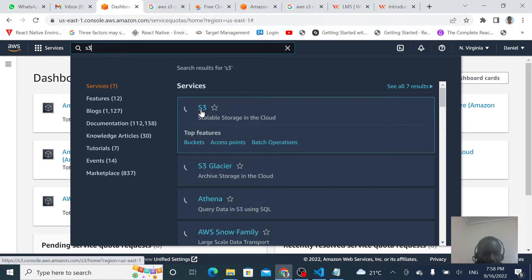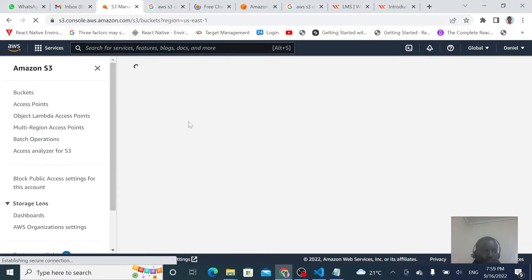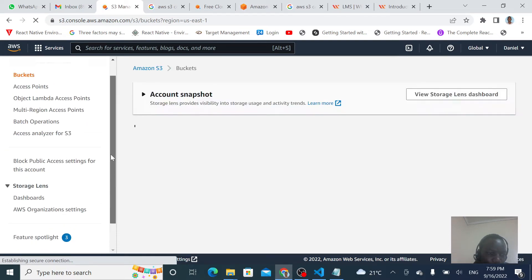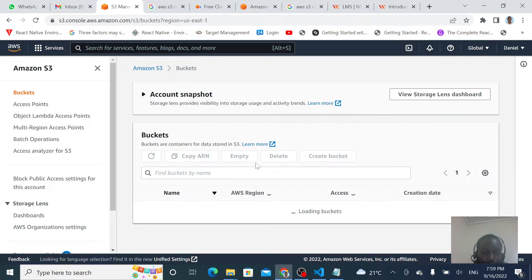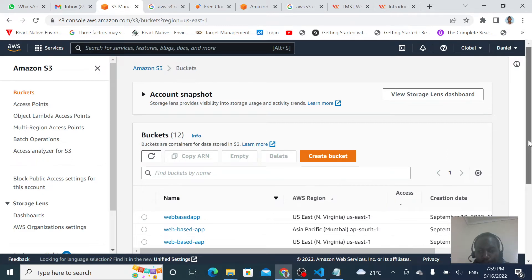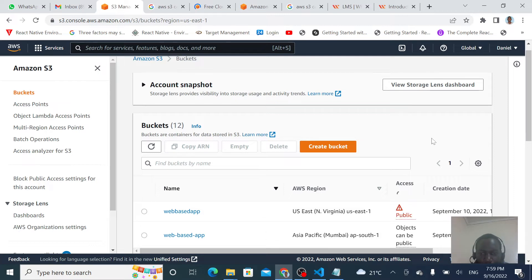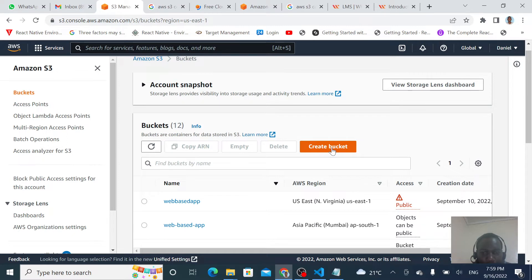We are going to use this service to save our objects. Our AWS S3 platform tab is now open. I have already created some buckets here and I want to create another one where we will be saving our objects. So let's go ahead and create a new bucket.